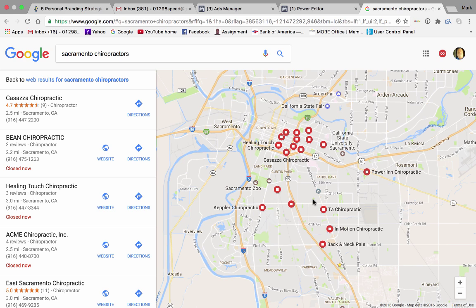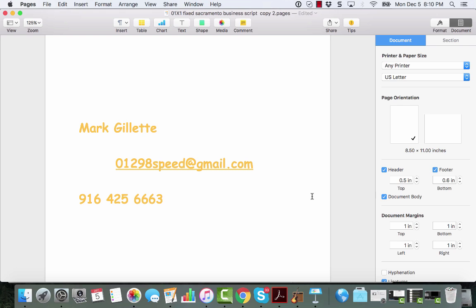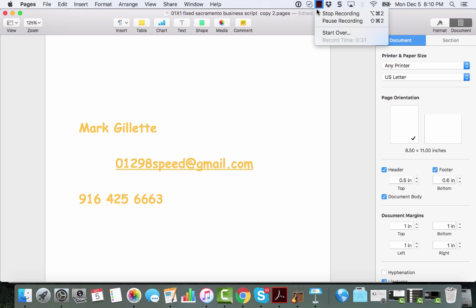So if you're interested in me running a free campaign for you, call me today. I look forward to hearing from you because I really think this would be a great fit. Here's my information: Mark Gillette, 01298speed@gmail.com, phone 916-425-6663. Thank you.